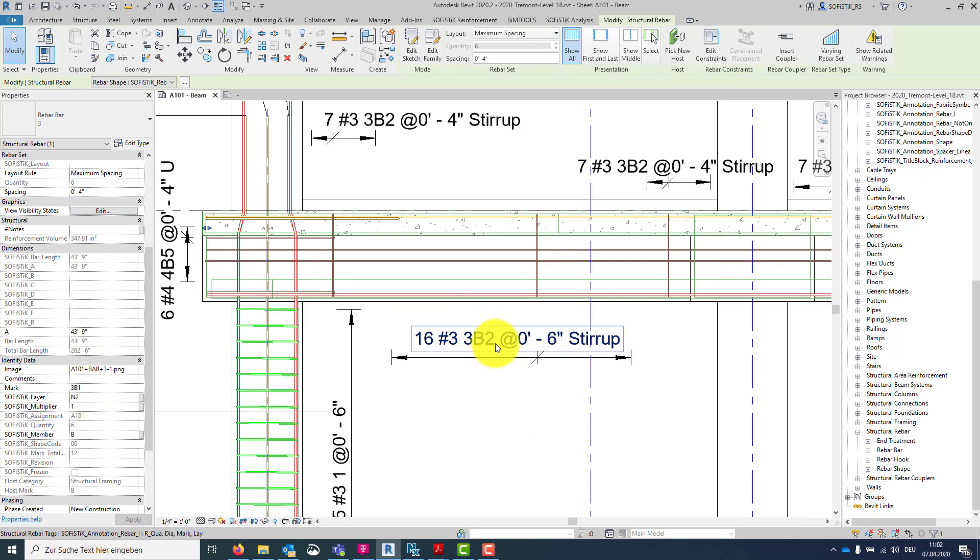This combination is a typical mark syntax in the US market. But there are many different use cases for, let's say, grouping the bars according to additional information. For example, adding the parameter SOFISTIK layer to get the rebars in the schedule separate according to its layer. Good point.